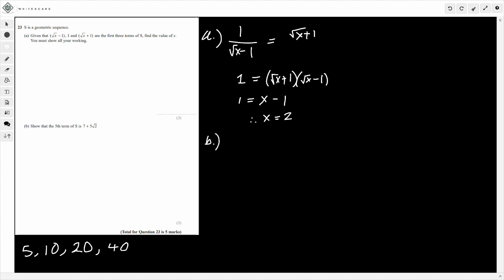So how do we do this? Think about what a geometric sequence does — here we were multiplying by 2 each time. We're going to do the same here, but using our common ratio, which is the square root of x plus 1 divided by 1, so that's the square root of 2 plus 1. Starting from the third term, we multiply by the common ratio twice more to get the fifth term.